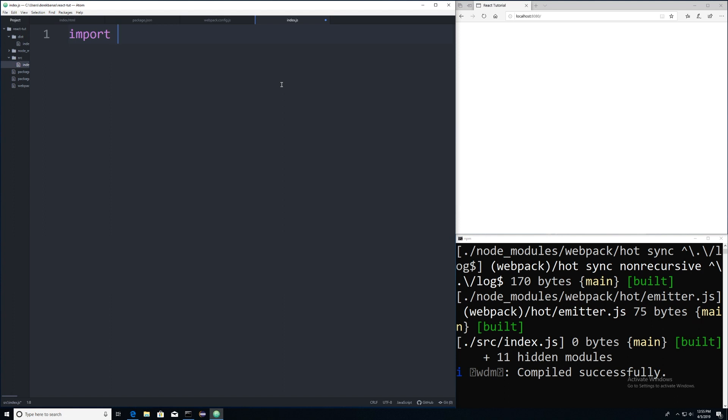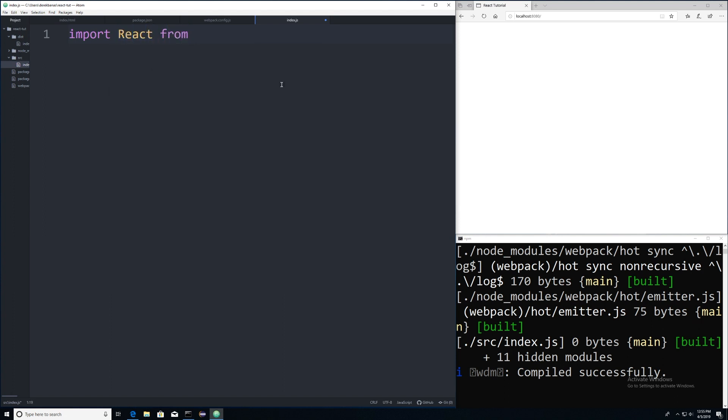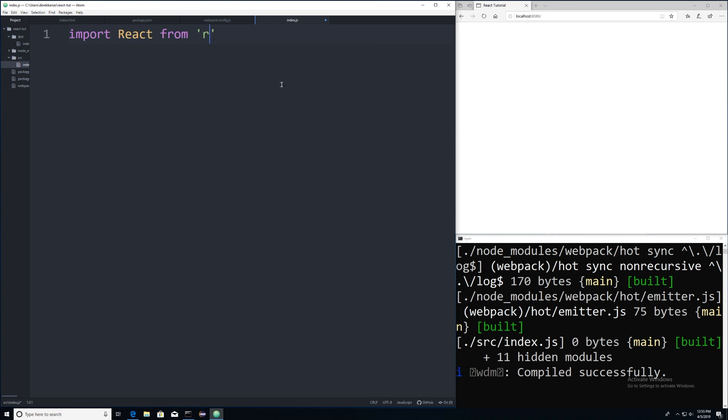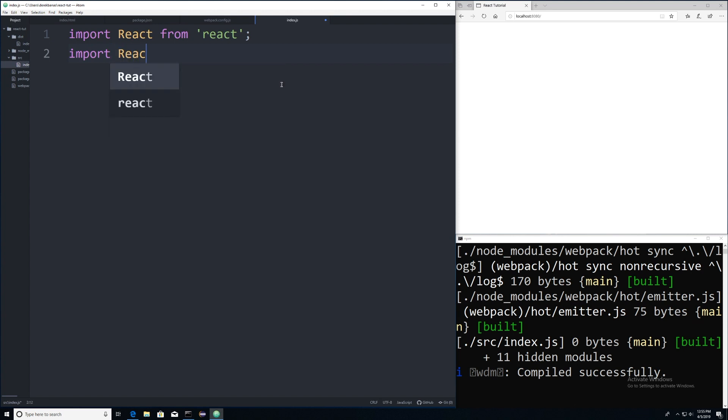So I'm going to go import react from and react. This is going to get our libraries that we need. And then import again. And I'll cover this in more detail whenever I do the full react tutorial and react DOM.